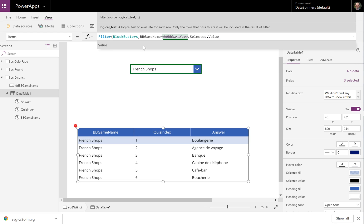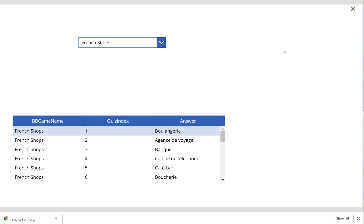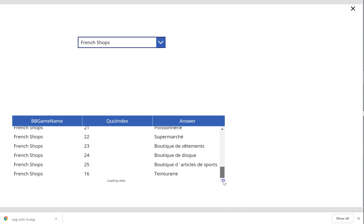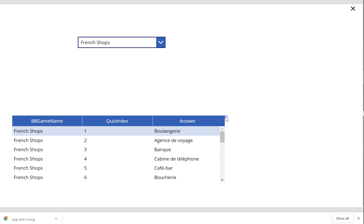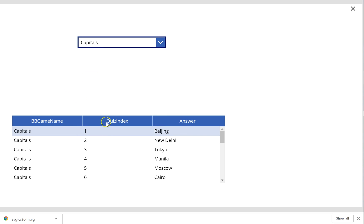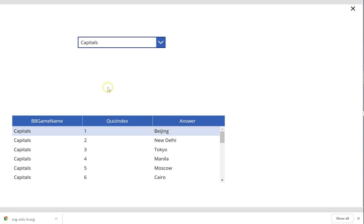And what that's going to do is filter my table. Clearly there is not much of a change so far, but in reality there has been a change because you can only see the French shops one. And if we go and do something like the capitals, then we can see that it filters that accordingly. I think it's quite cool — definitely very useful.